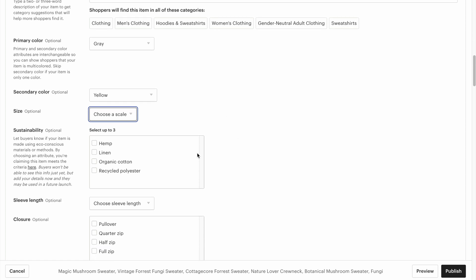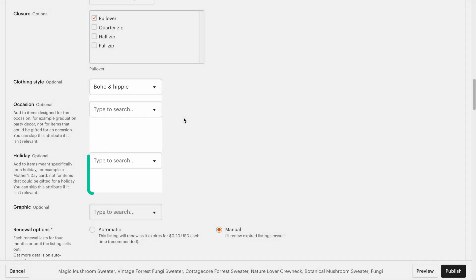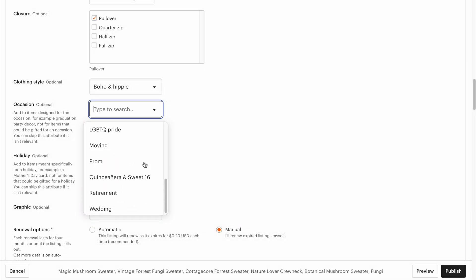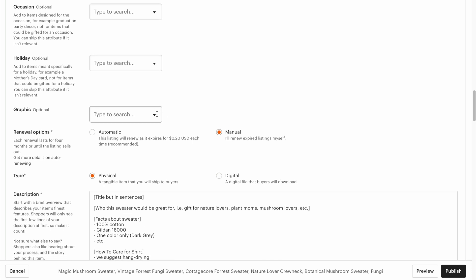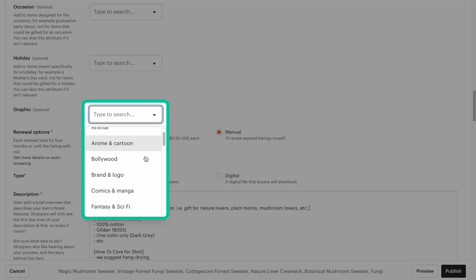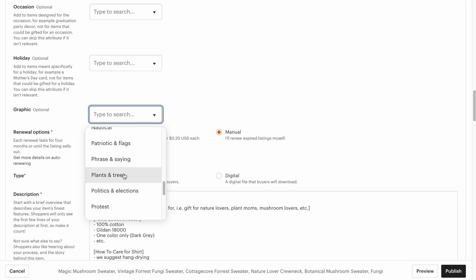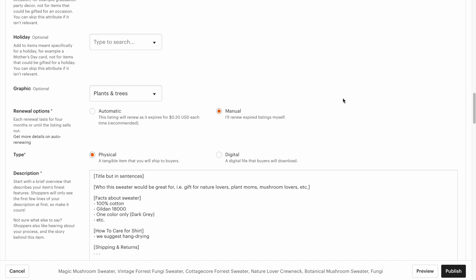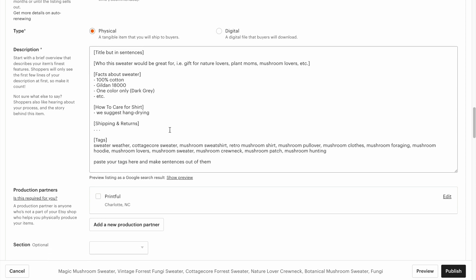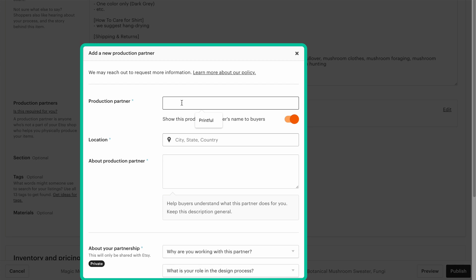You could click some sustainability things. I'm going to put this as a pullover — definitely put the style. This is definitely a boho style. If it fits an occasion, definitely want to click the occasion this might be for, or maybe if it's for a holiday. For the graphic, we could go with something like animal or maybe floral. I'm going to go down to plants and trees — I think mushrooms fit the plants vibe a little bit better. This is of course a physical product. Now we're going to want to add a production partner, which we're going to put in here as Printify.